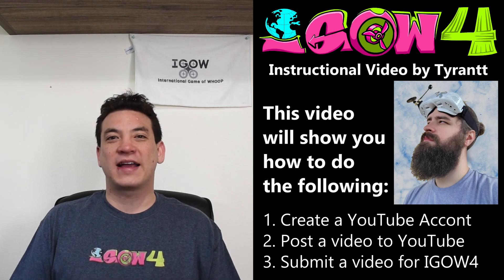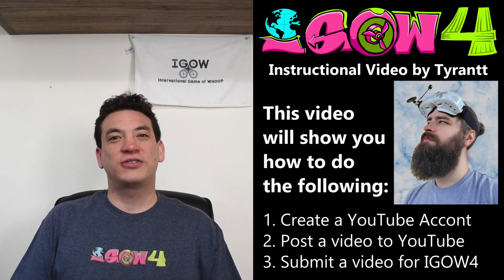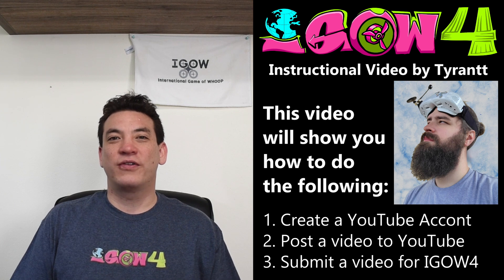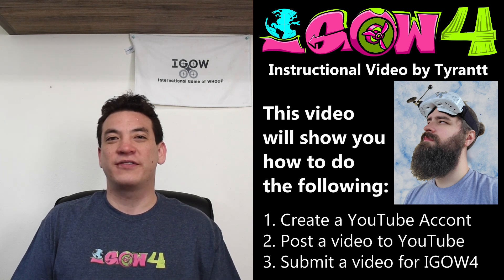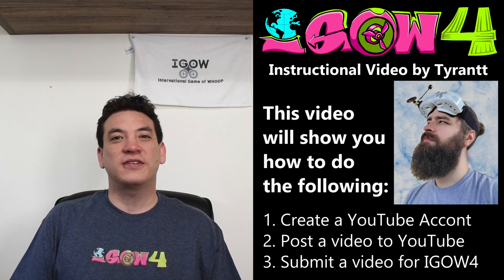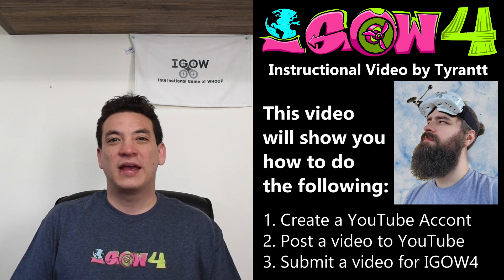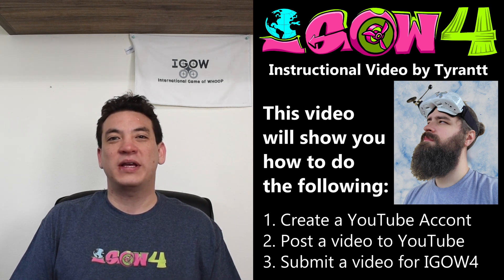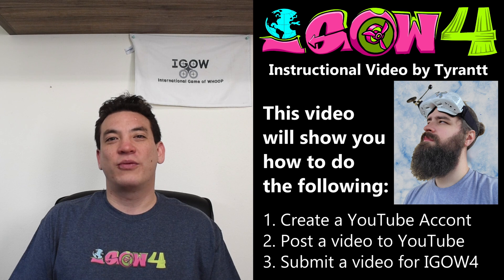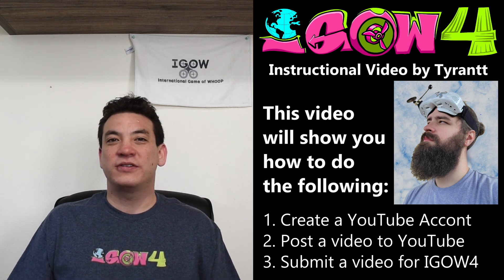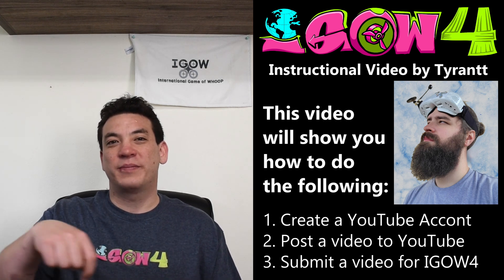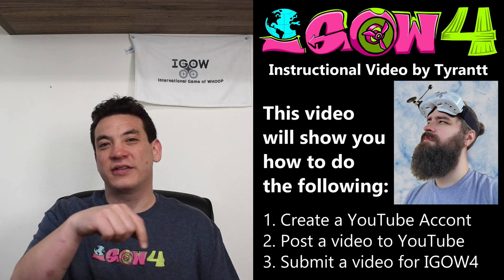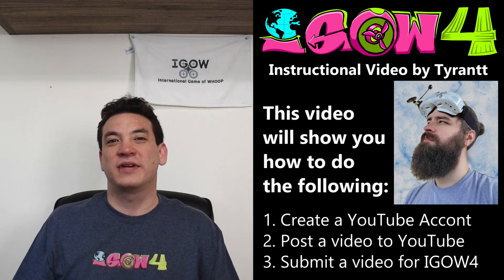Hello and welcome back to iGao4. In this instructional video, Tyrant is going to go over how to create a YouTube account if you don't already have one, post a video to your YouTube account, and then finally officially submit your video to iGao via the website and the Google form. So if you already have a YouTube account, then you can just jump ahead and use the time bar here. It should be broken into different segments.